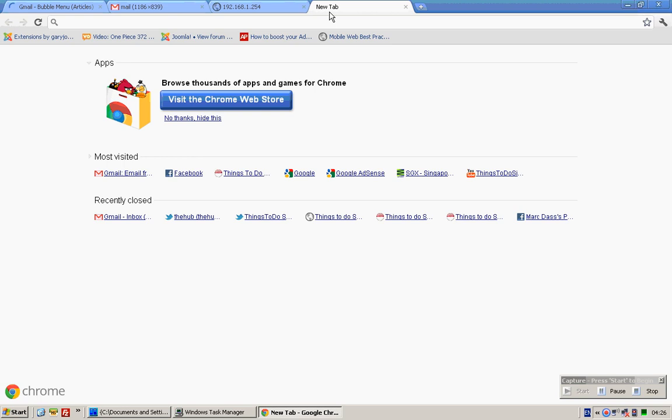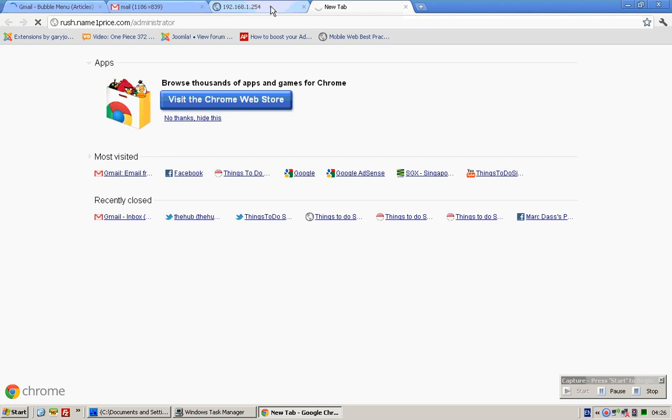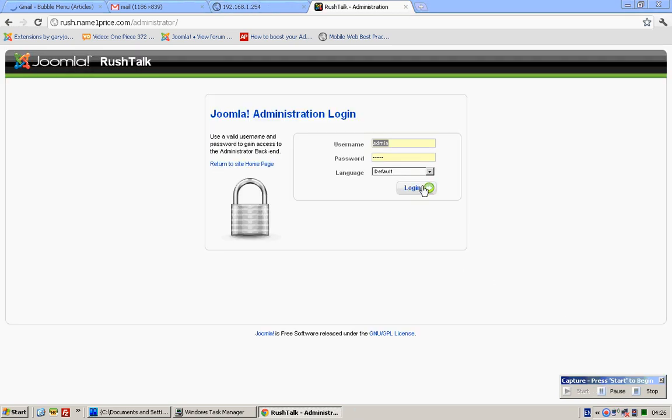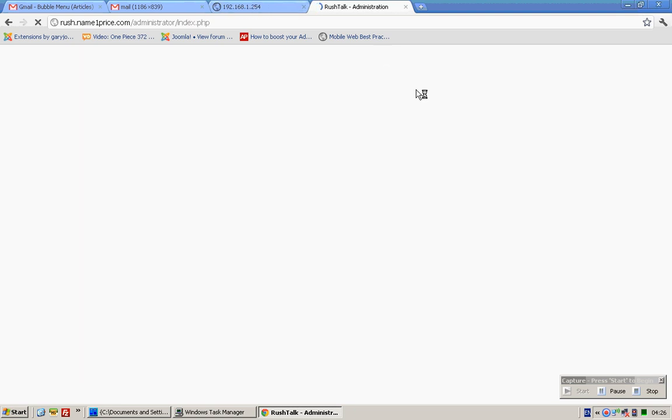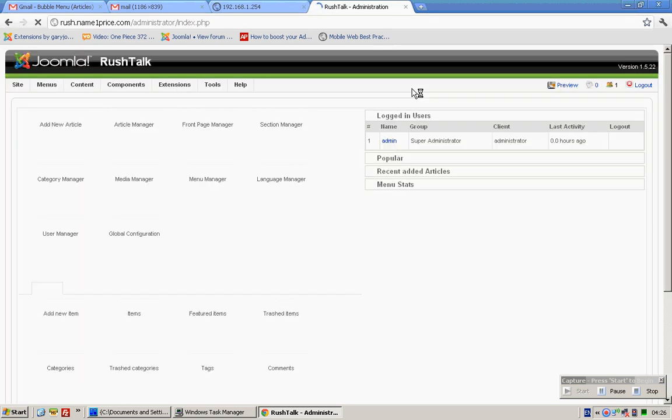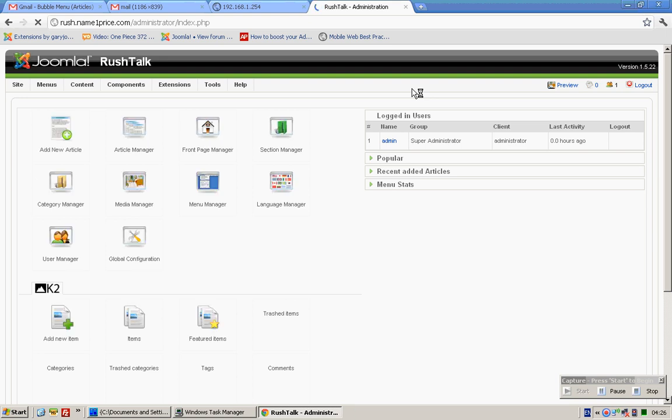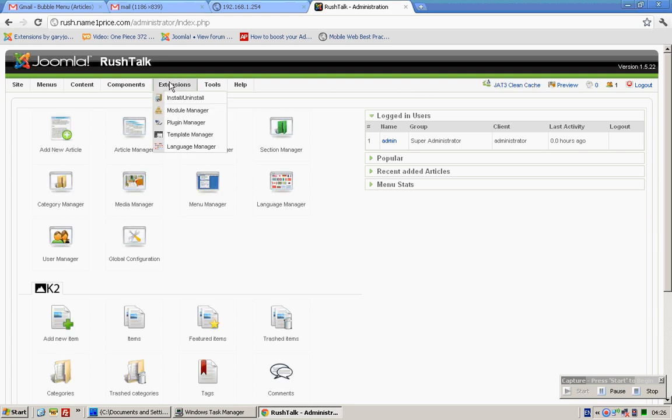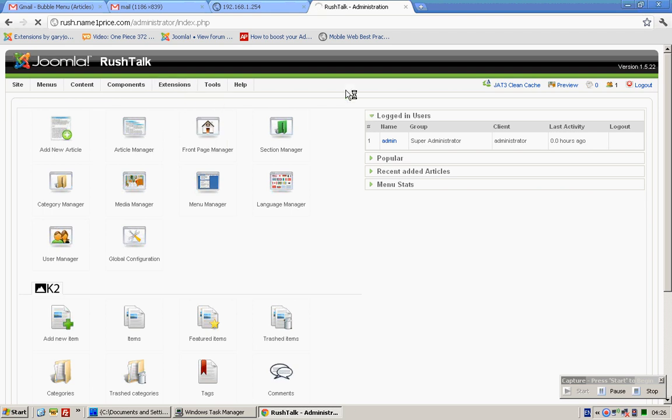First, go to Raj. Log in into your administrator account by clicking on this. And then you need to mouse over extension, click on module manager.